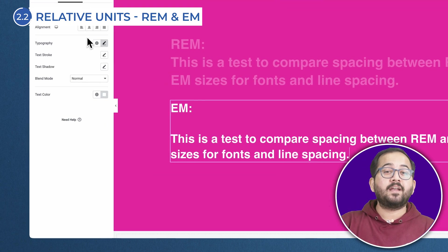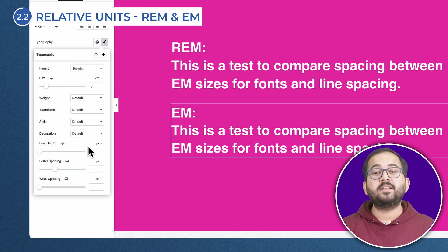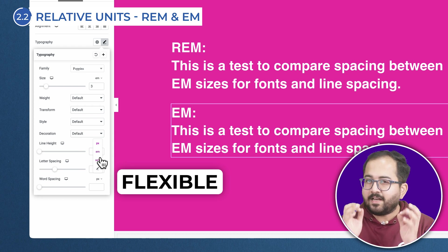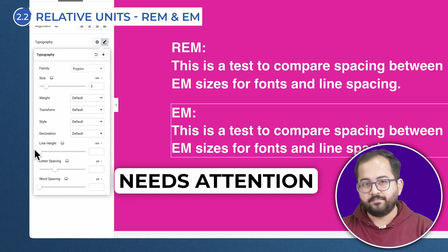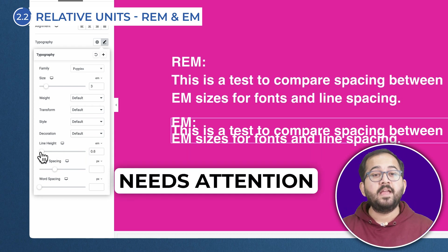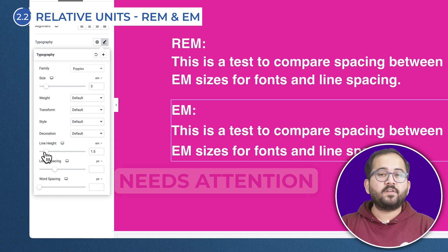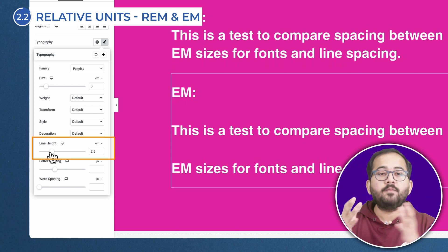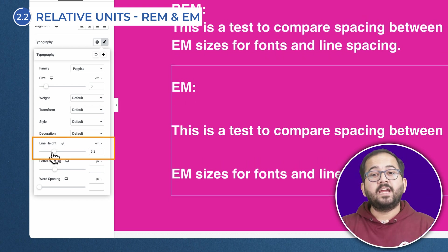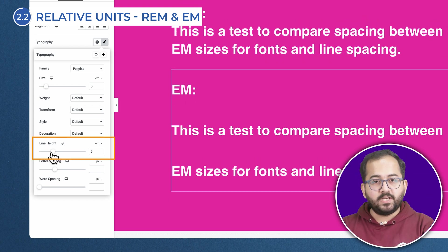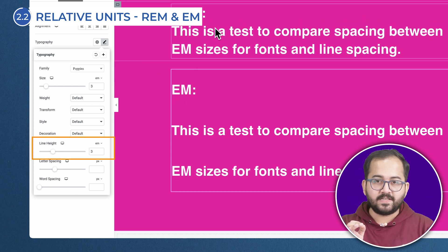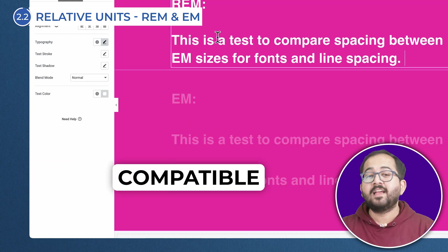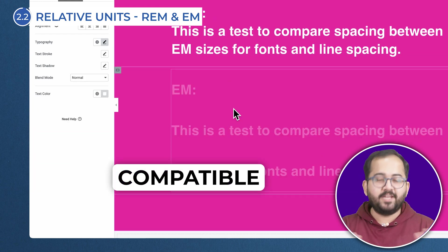EM is tied to the parent element's font size, which means it's more flexible but can get a little messy if you're not careful. EM is perfect for specific use cases like line heights and button padding because it scales proportionally with the font size, making it a great tool for maintaining balance and proportion in your designs.